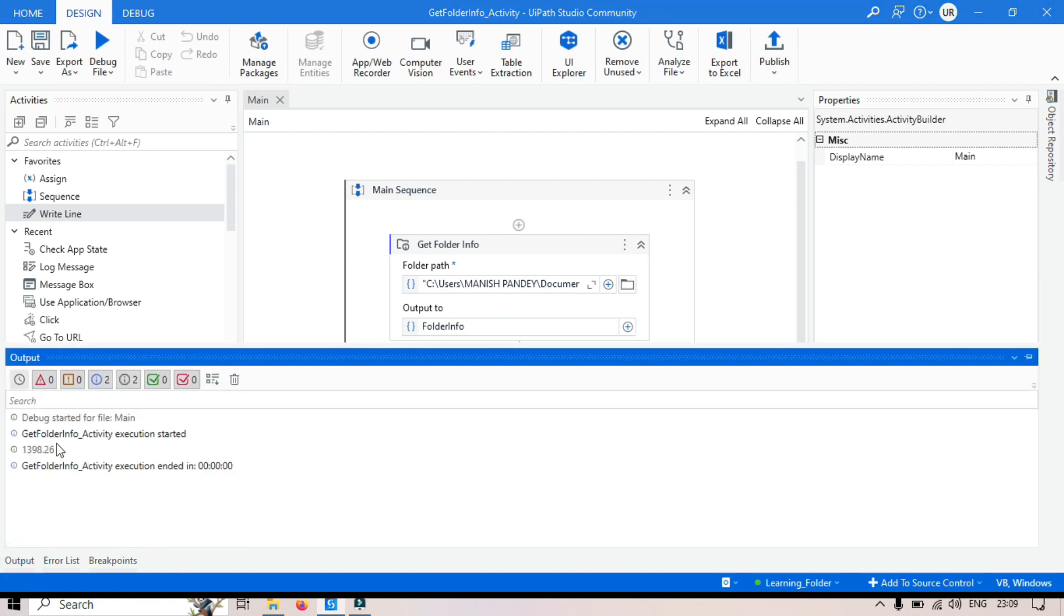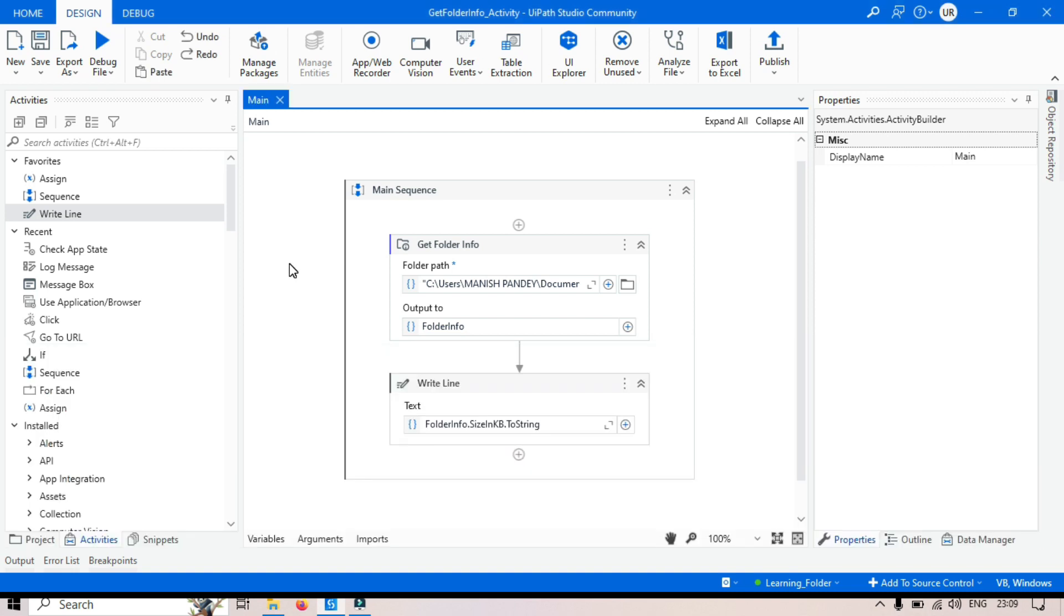Now you can see here the folder size in KB that is 1398. So the correct answer is getFolderInfo is used to retrieve the size of the folder in KB - in kilobyte.